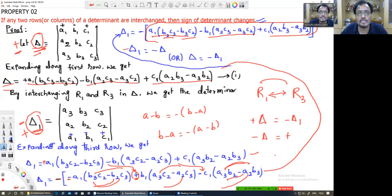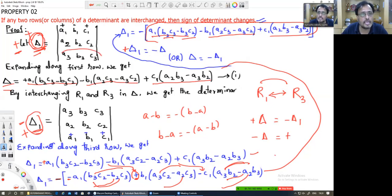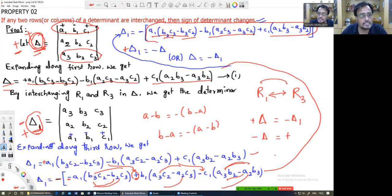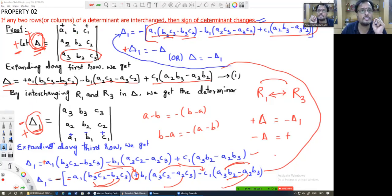Therefore delta1 is equal to minus delta, or equivalently delta is equal to minus delta1. The value remains the same — only the determinant changes its sign.